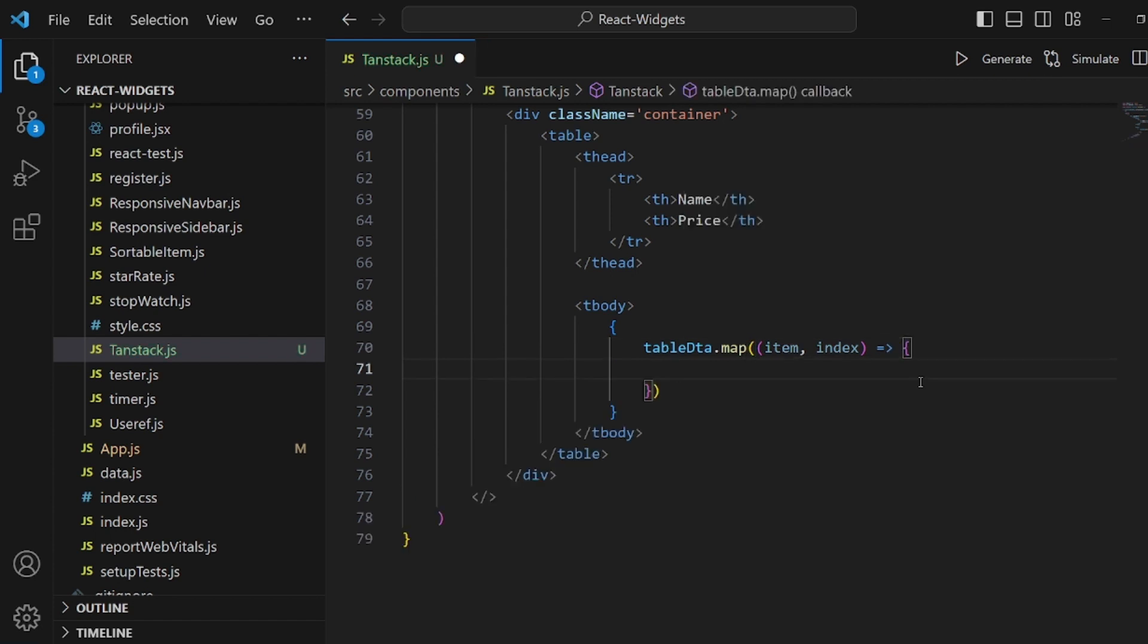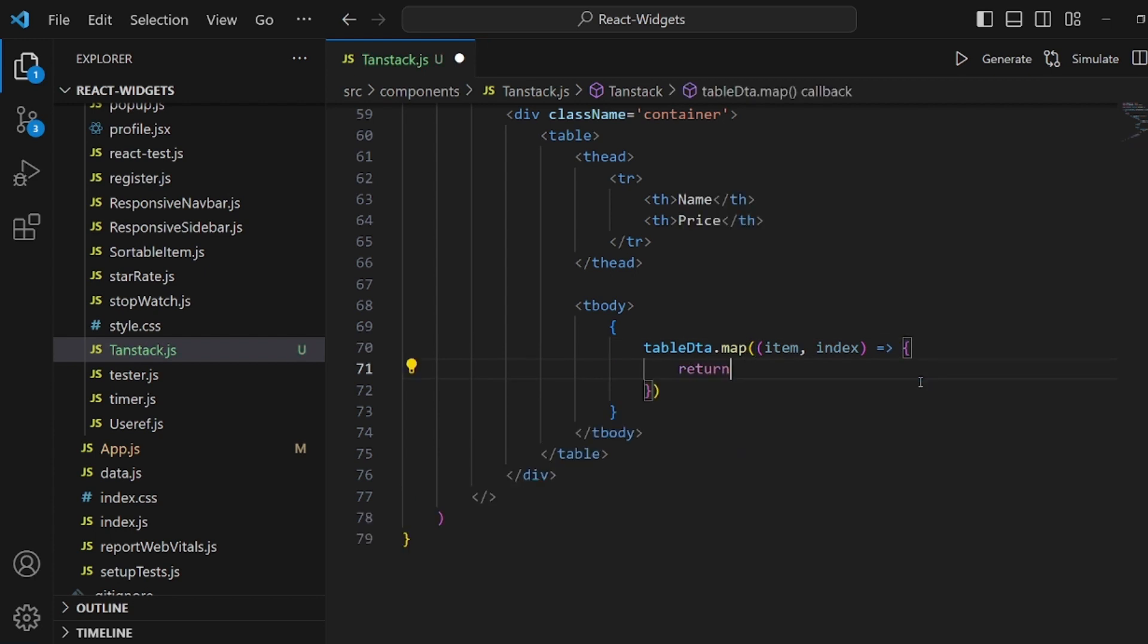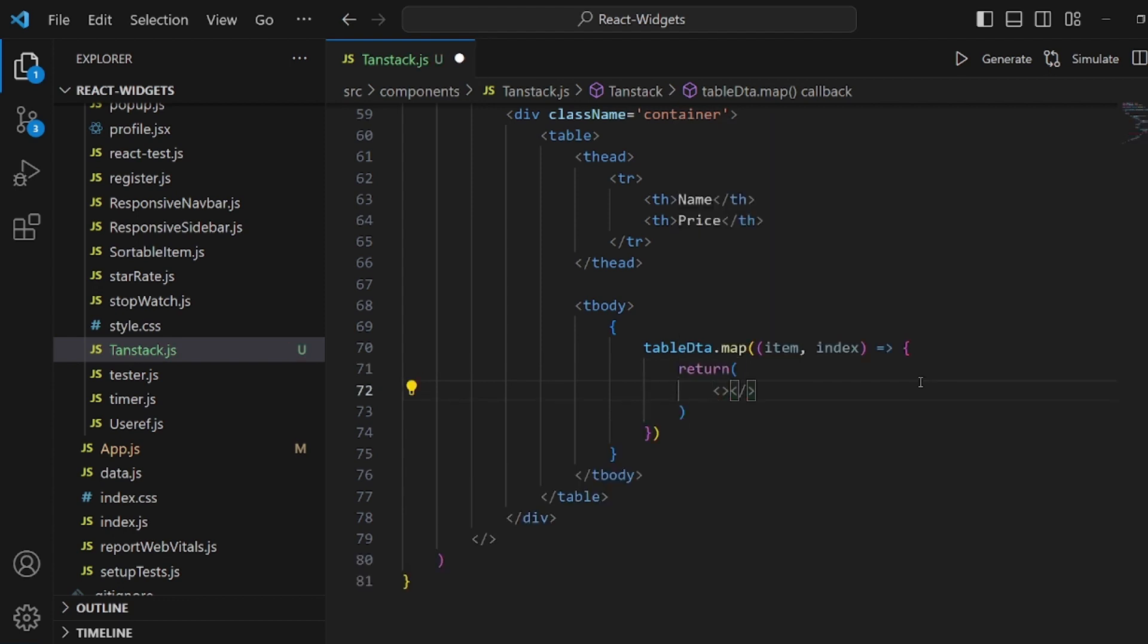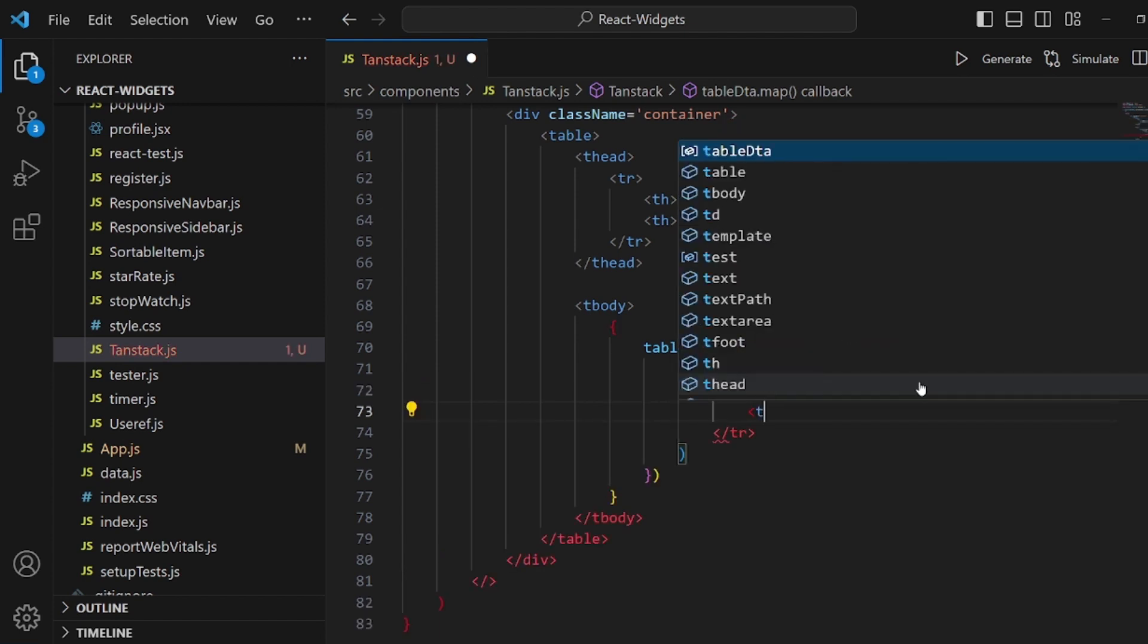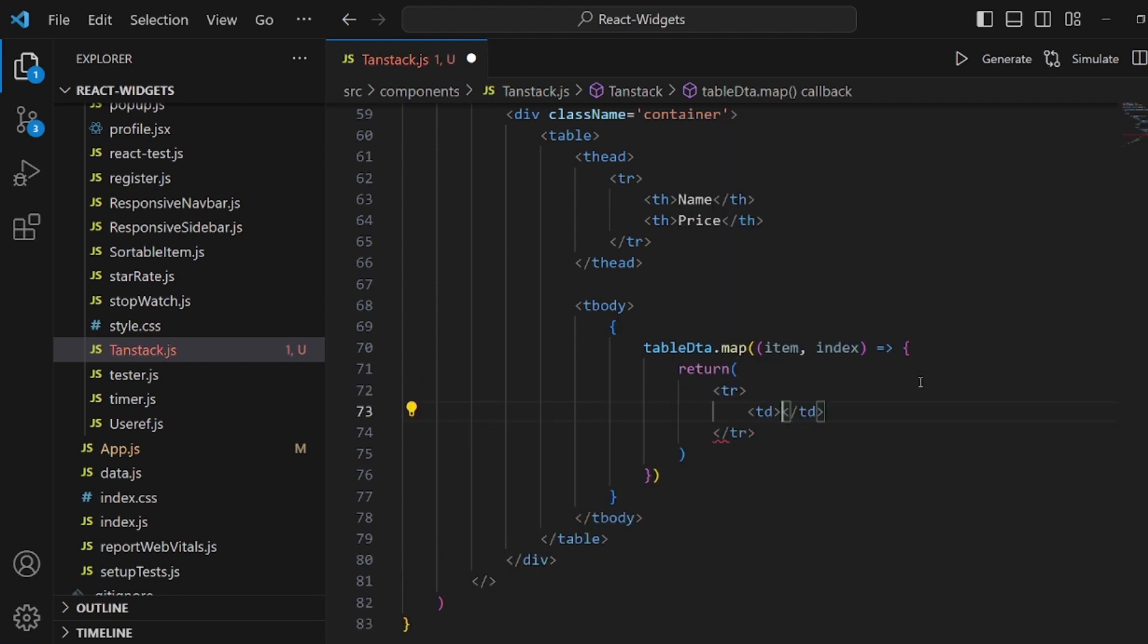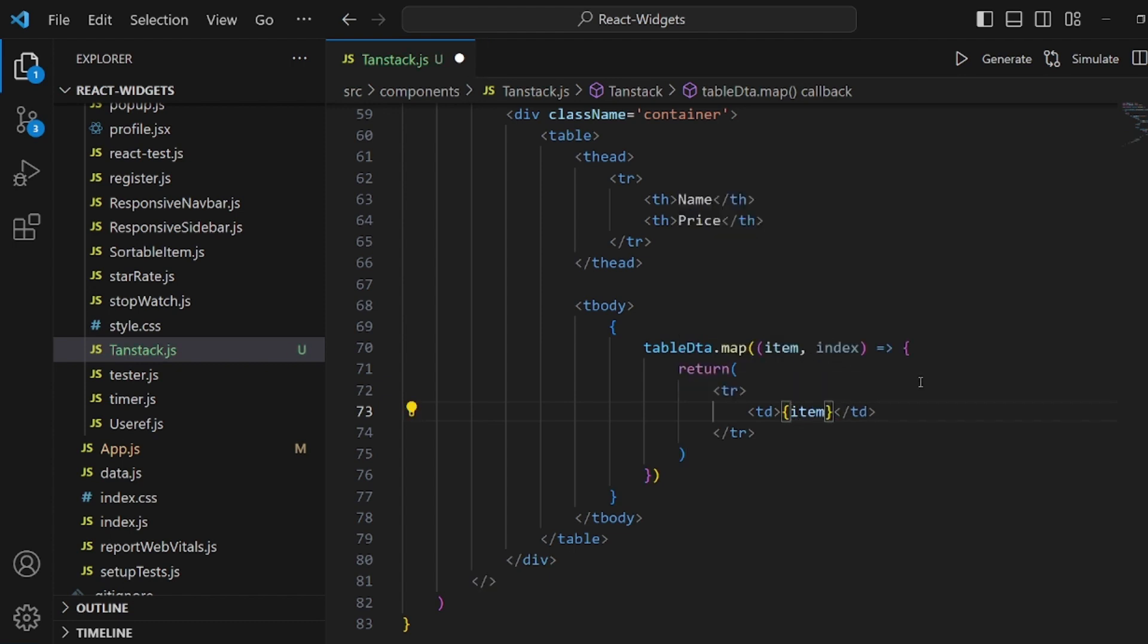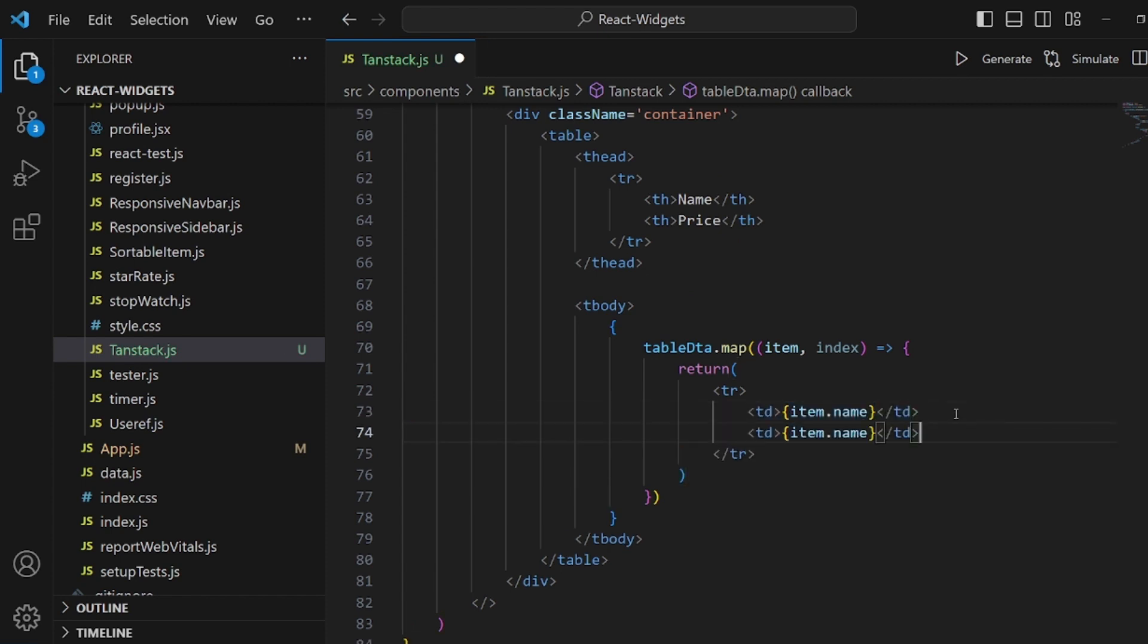And here we return a template and inside this template, we should have a table row tag. And inside this table row, we have two td tags. The first one is the item name that is supposed to be rendered here. And after the name, we have the same thing but for the price.